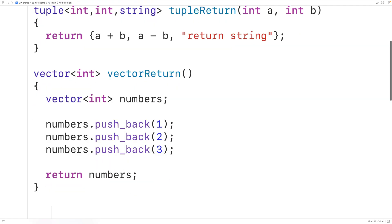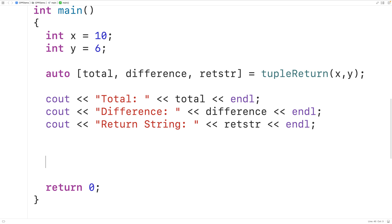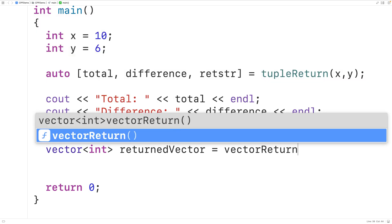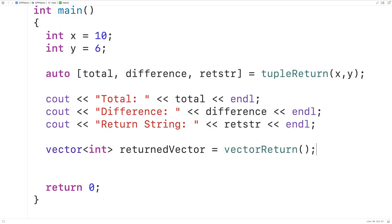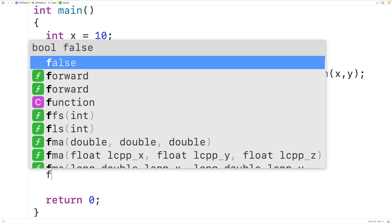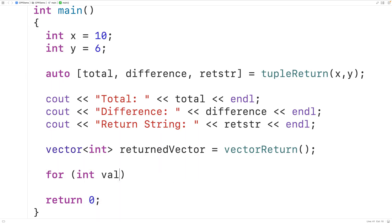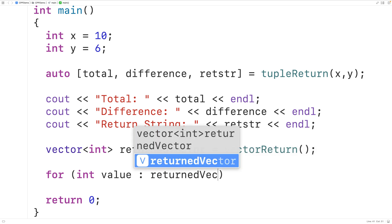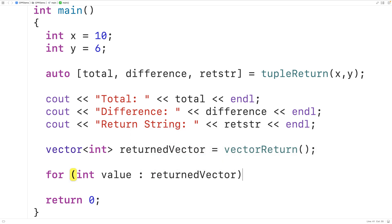Then down here we'll call the function. We'll declare a vector to store int values, and we'll have returned_vector for the name. We'll call the function vector_return — so this function is going to return a vector, and returned_vector is going to store that vector. Then we'll loop through the vector and output the ints using for (int value : returned_vector).